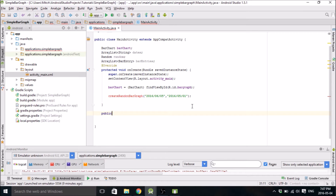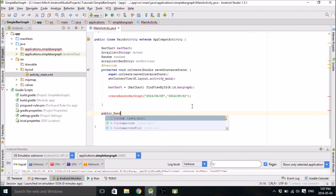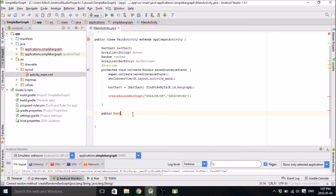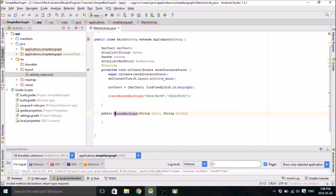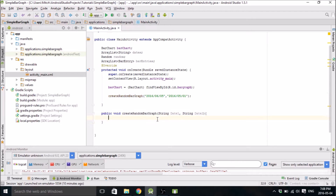So now we'll create this method: createRandomBarGraph, and it's going to take two strings — dateOne and dateTwo. I forgot the void — there we go. And I forgot to create the directory, okay, there we go.